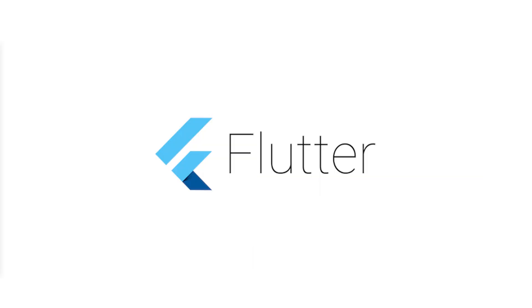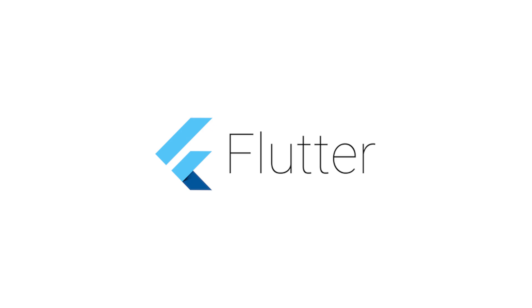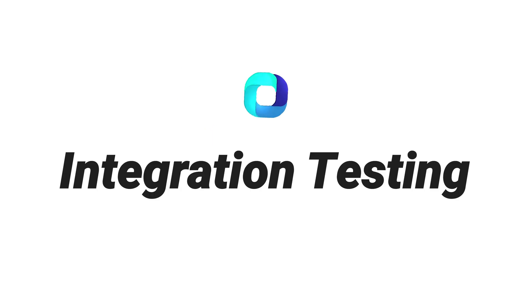But how can you do this with Flutter? Well, let me show you. This is Flutter integration testing.